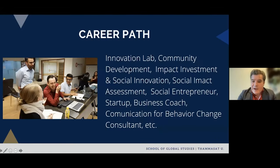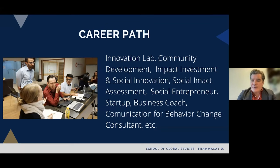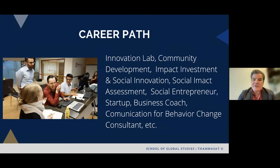There are many career opportunities for our students and alumni. These include roles in innovation labs, community development, impact investment, social innovation, social impact assessment, ties into investment, social entrepreneurship and developing startups, coaching businesses on social entrepreneurship, and consulting on communications for behavioral change — just some of the many pathways students are involved in through this program.